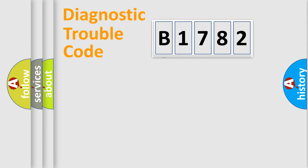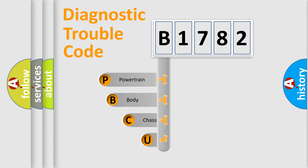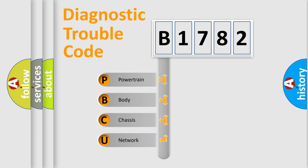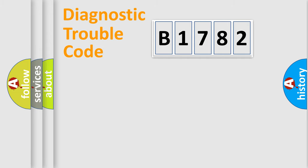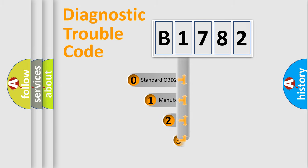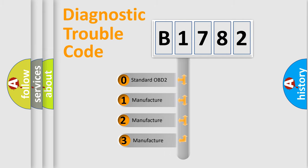First, let's look at the history of diagnostic fault code composition according to the OBD2 protocol, which is unified for all automakers since 2000. We divide the electric system of automobile into four basic units: Powertrain, Body, Chassis, and Network. This distribution is defined in the first character code.